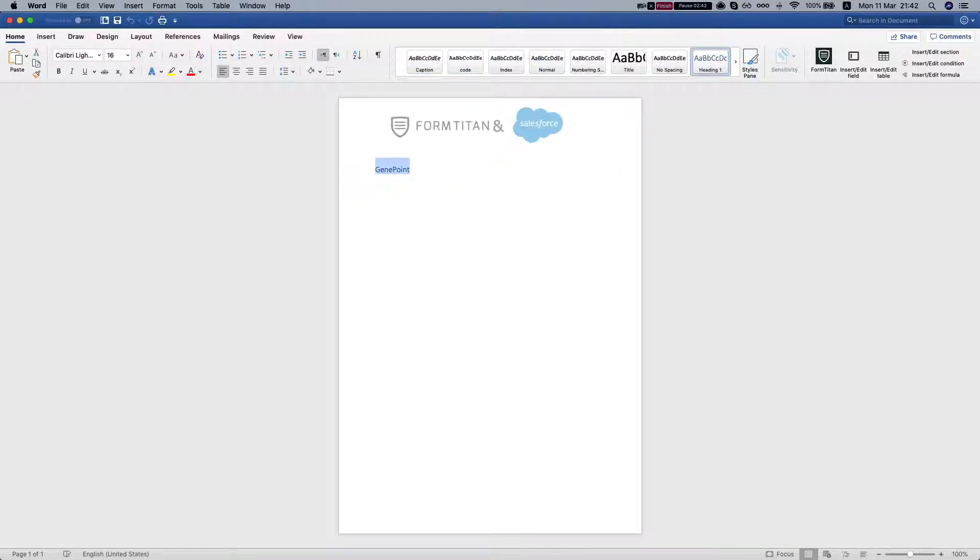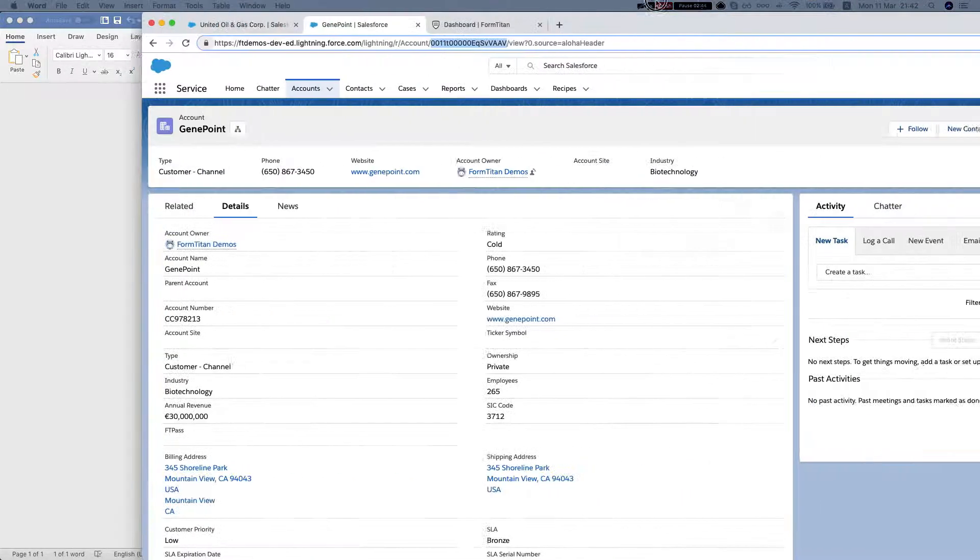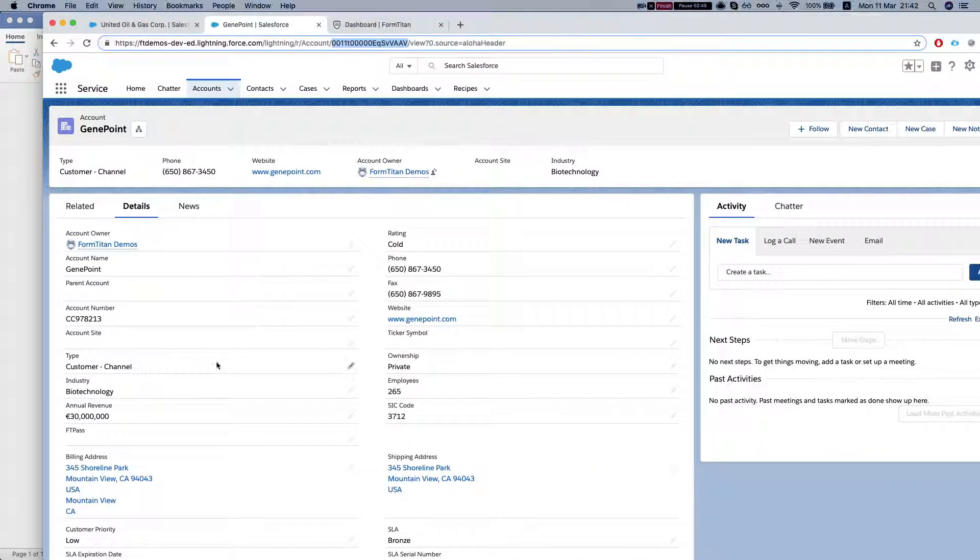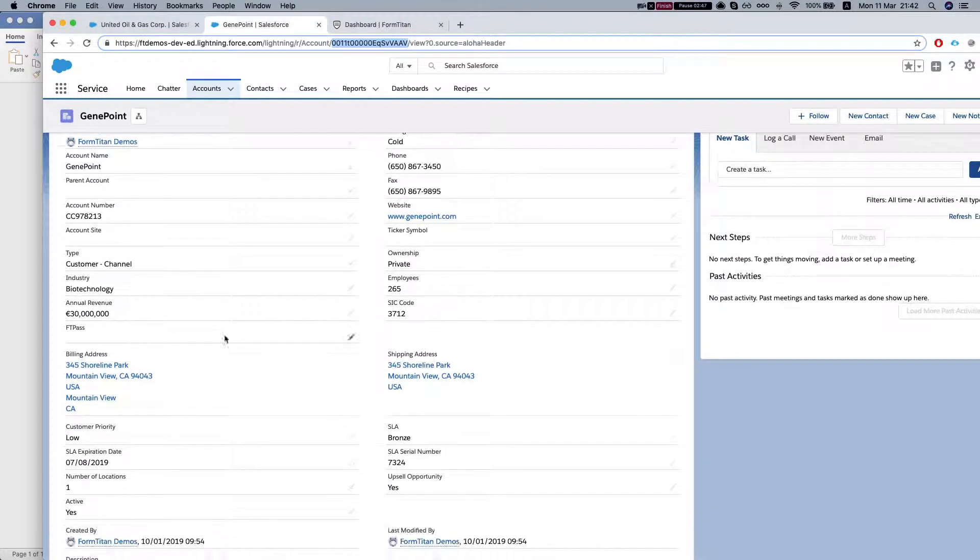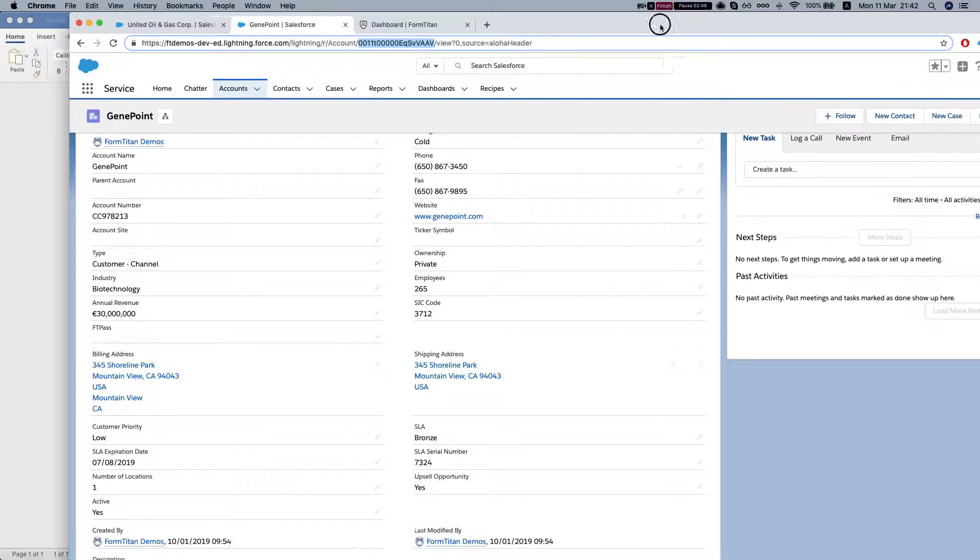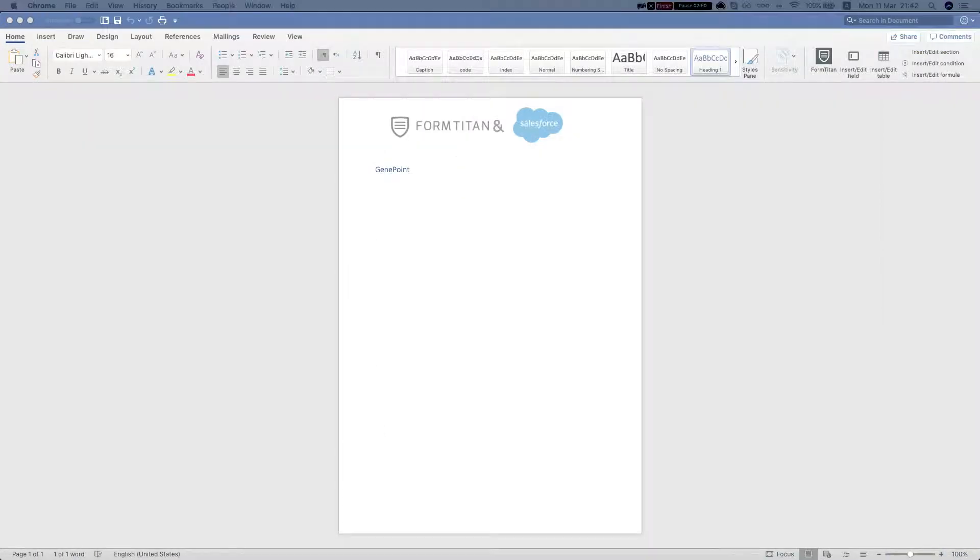As we can see, it didn't bring in big company or the other fields that we've brought in since it has only 265 employees.